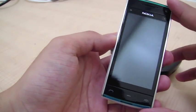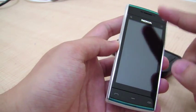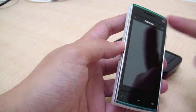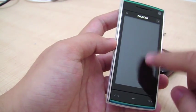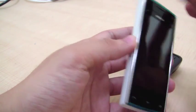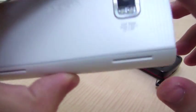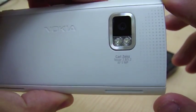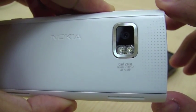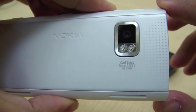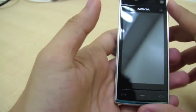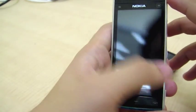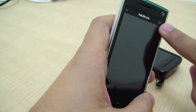First of all, it has a 3.2 inch capacitive screen, 5 megapixel Carl Zeiss optics, and the media bar is still there.